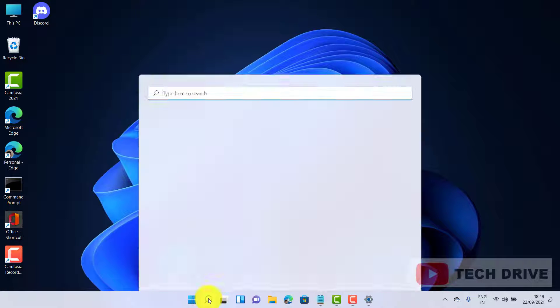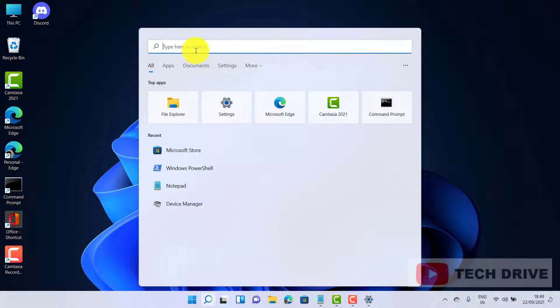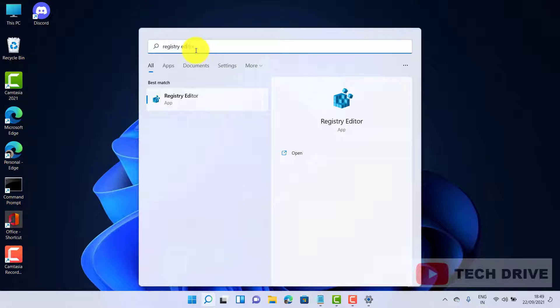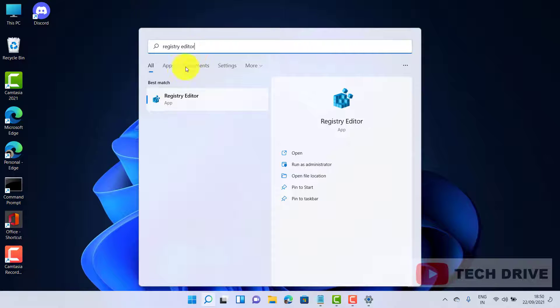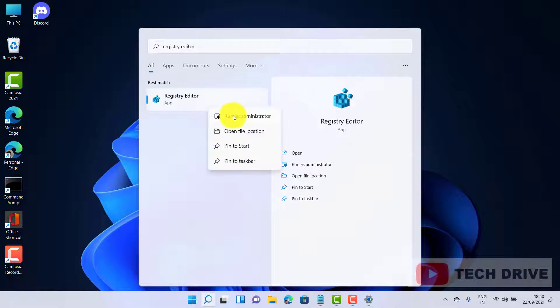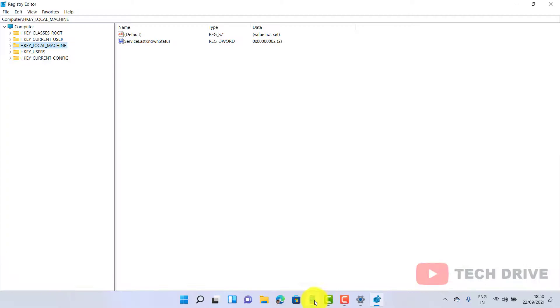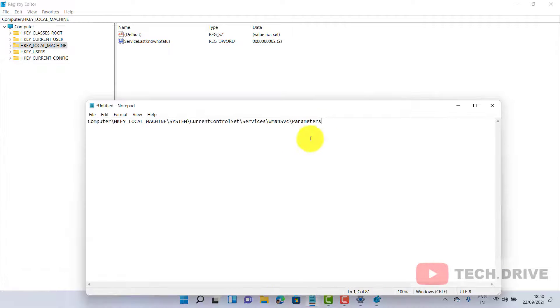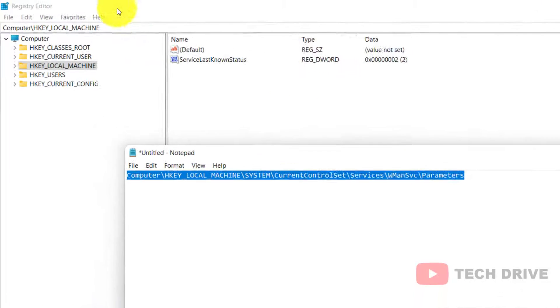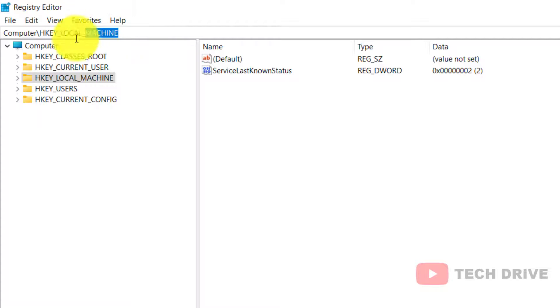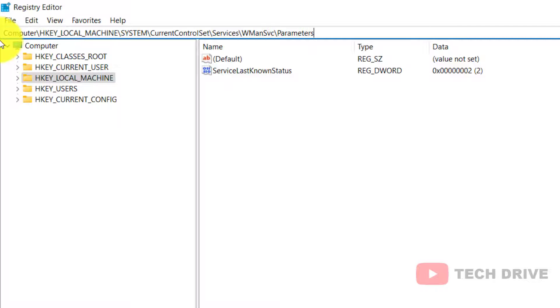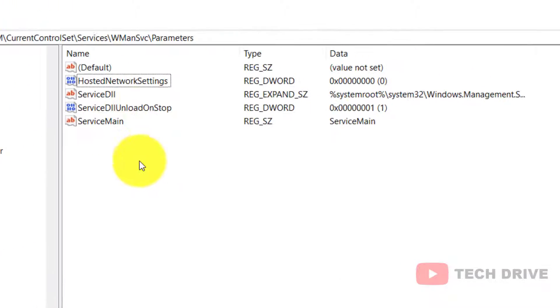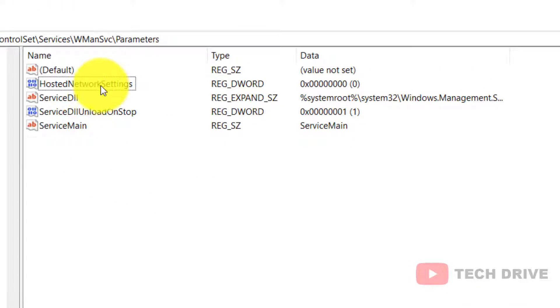The second method is: click on the search icon and type Registry Editor and run as administrator. Get the path from the description of this video and paste it in the address bar, then hit Enter.